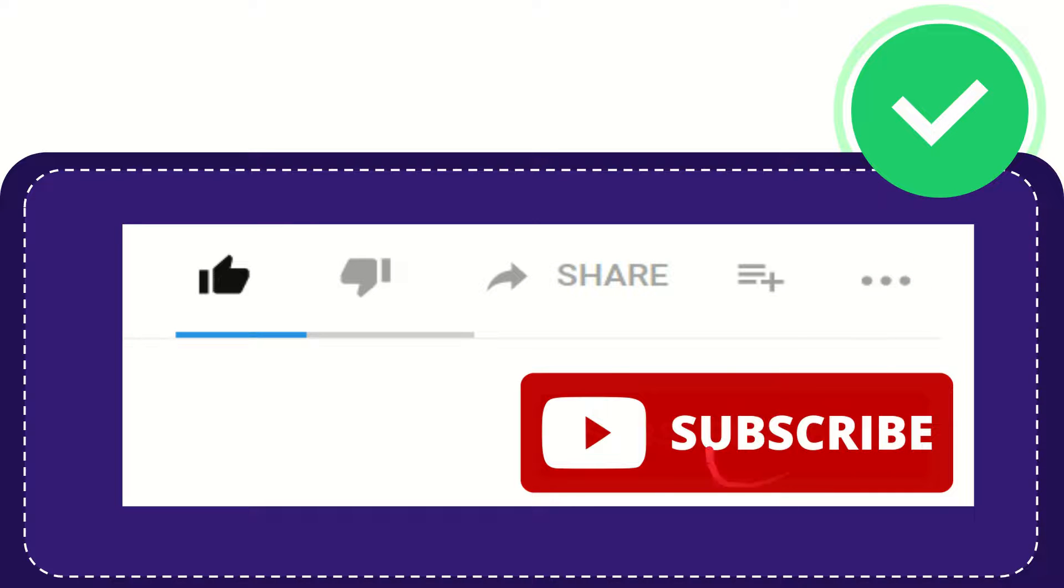Don't forget to subscribe. I think that's all of it. Thank you so much for watching this video and see you again in another video. Bye bye, see you again.